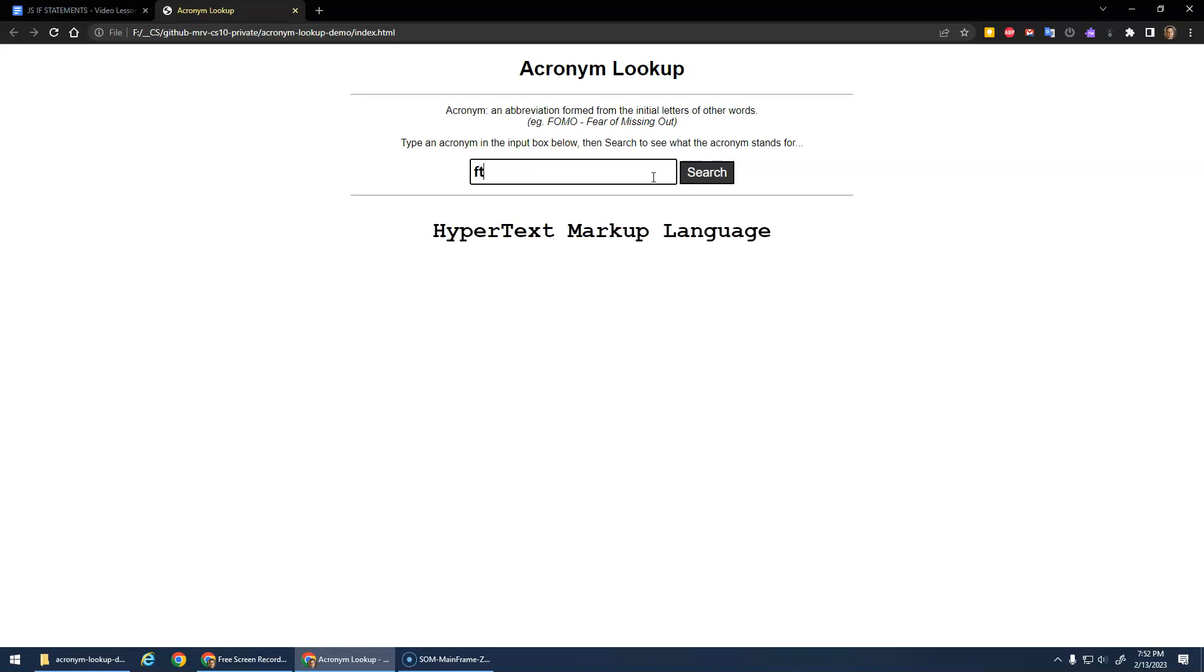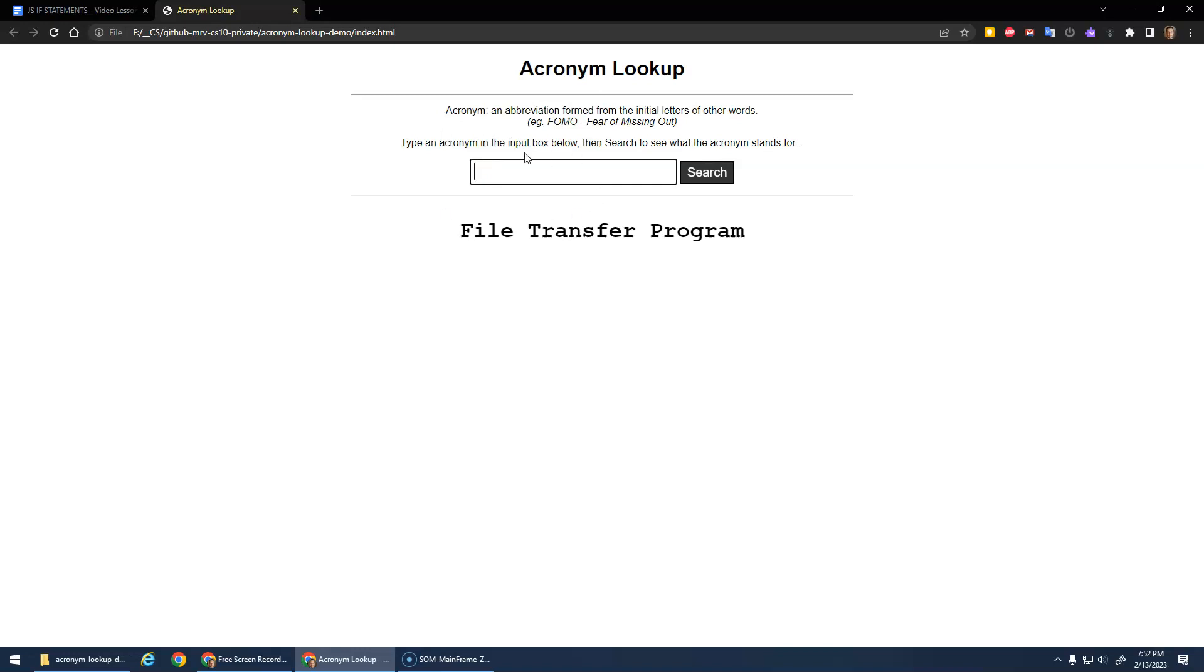What else did I do? FTP, file transfer program. I can't remember if it's program or protocol. Anyway, so do a couple. Do at least four, five, six, whatever you want to do, some acronyms.